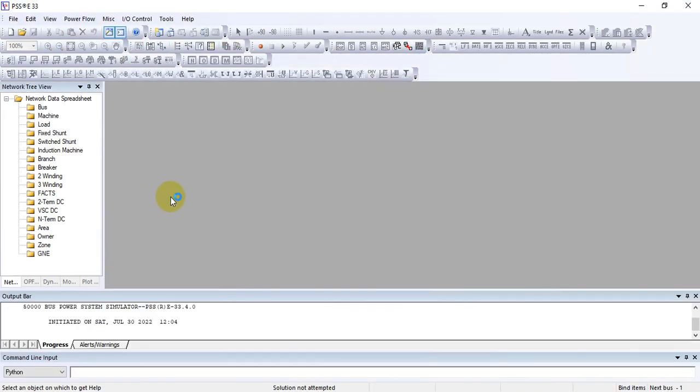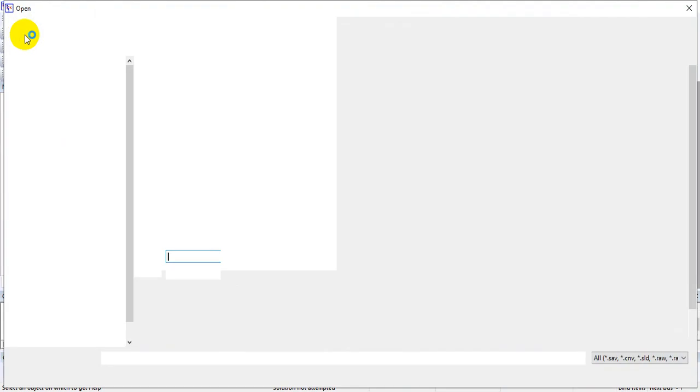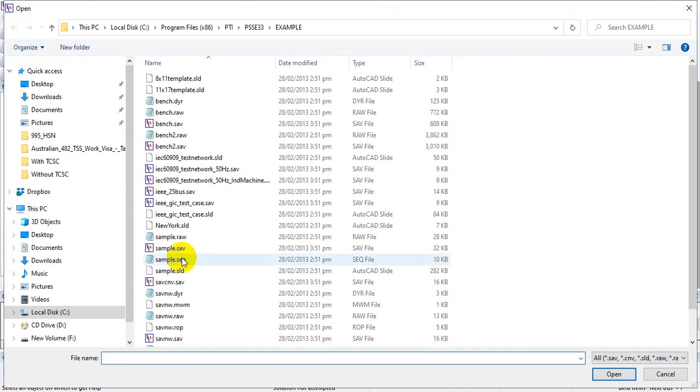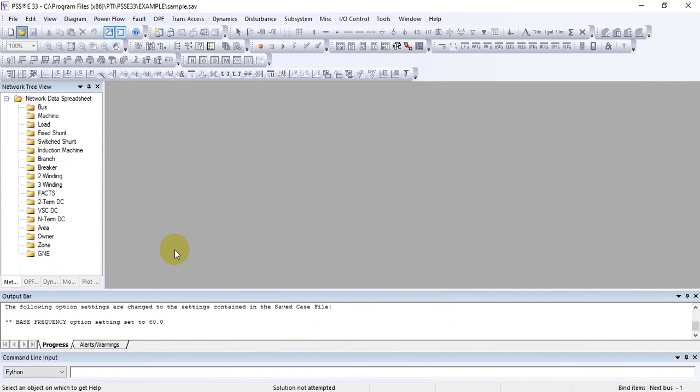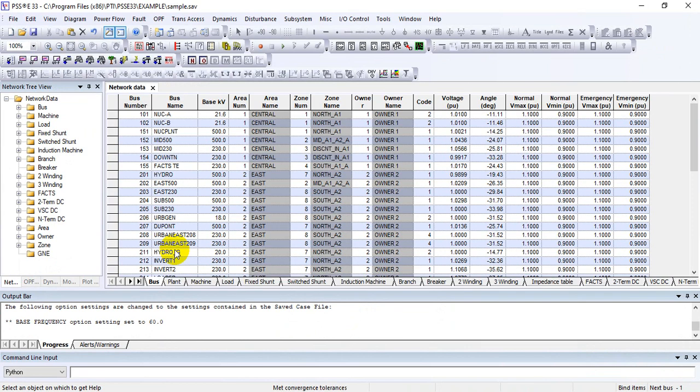So when you open PSSE, just go to Power, open file, and open any example file like sample saved case file. So here you can see that the case is open. Now, in order to see the report...